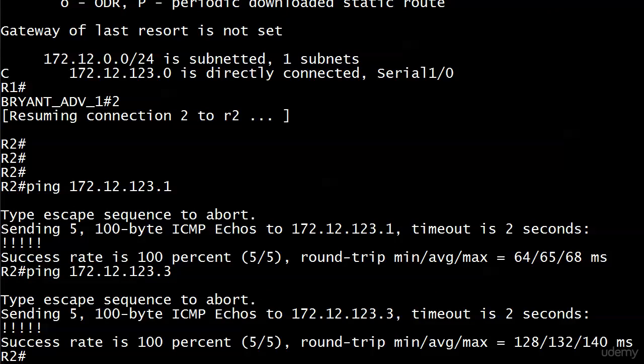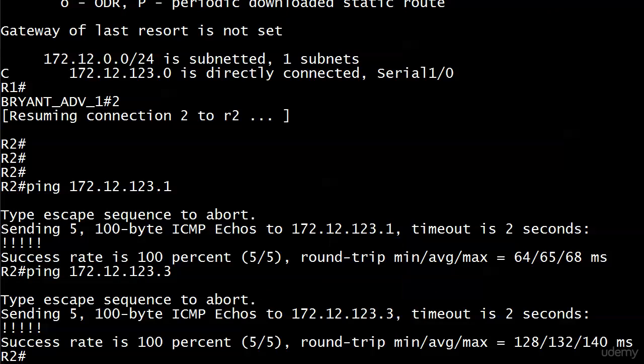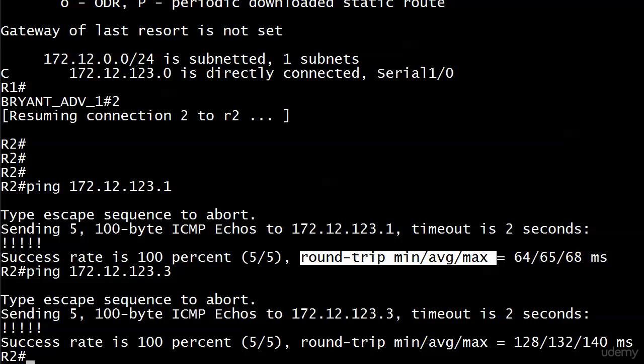But did you notice that those exclamation points didn't come back quite as fast? If you did, I'm really impressed. Well, let's look at these round trip times. We usually don't look at this a lot with pings unless we're doing some really advanced troubleshooting. But notice here, you know, minimum average and max.